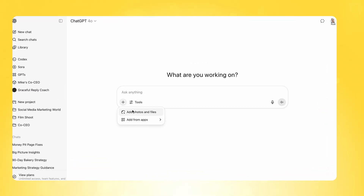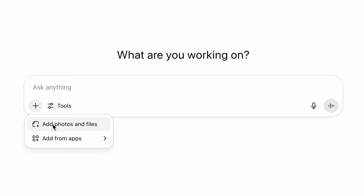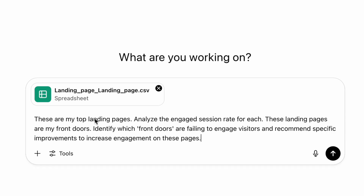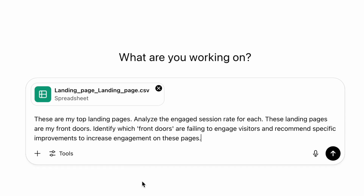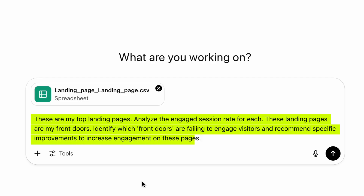Just like before, click the plus button in the conversation window of ChatGPT and add the file we just downloaded, then use this exact prompt: 'These are my top landing pages. Analyze the engaged session rate for each. These landing pages are my front doors. Identify which front doors are failing to engage visitors and recommend specific improvements to increase engagement on these pages.'